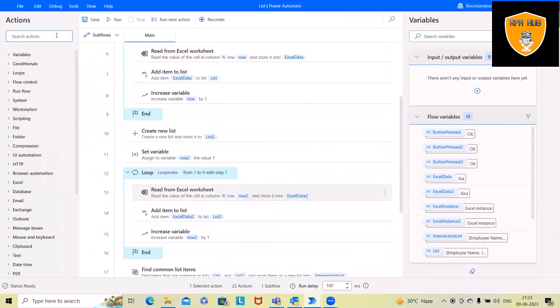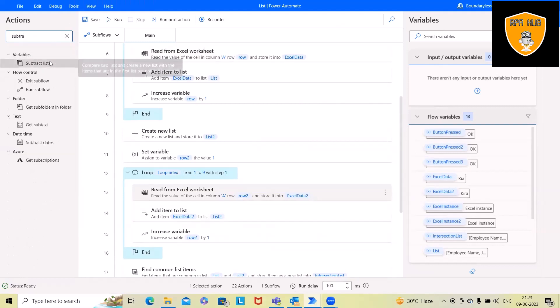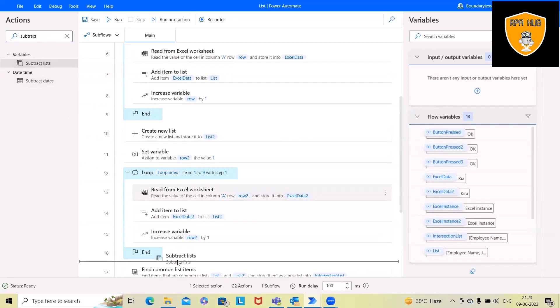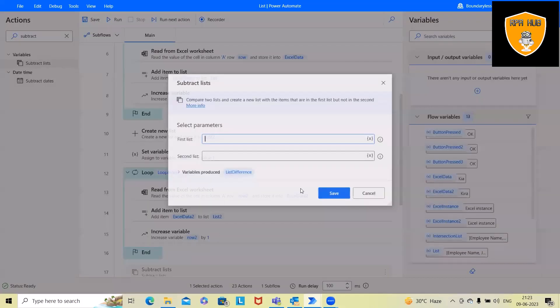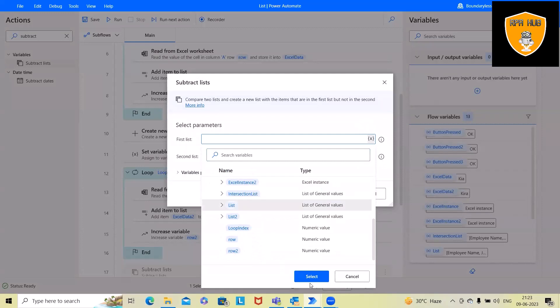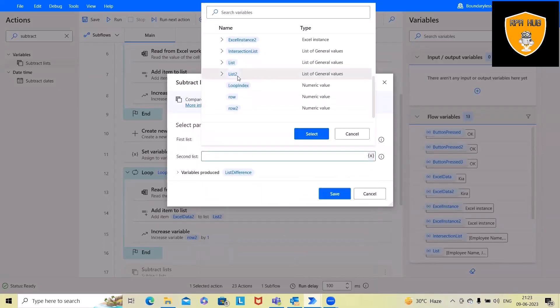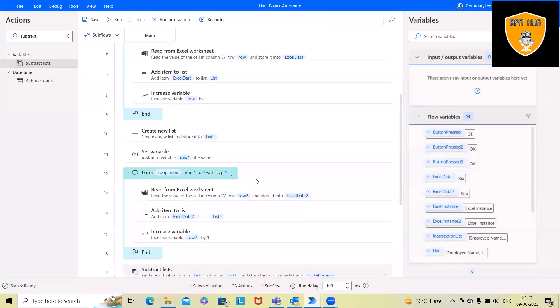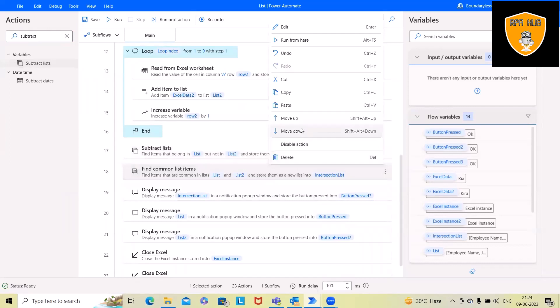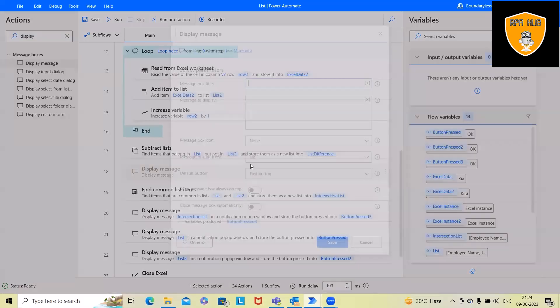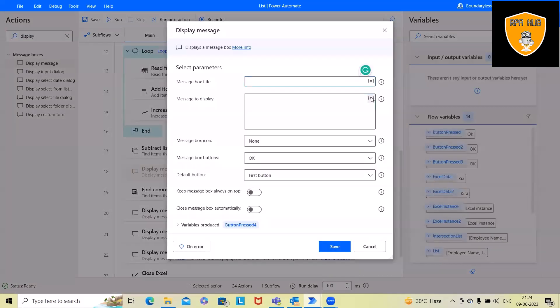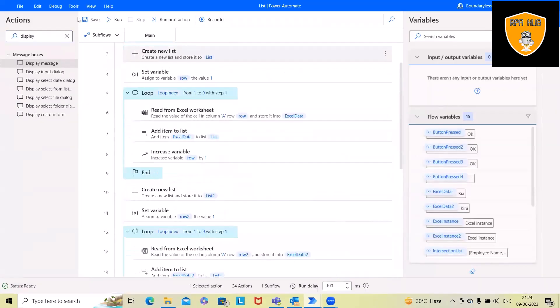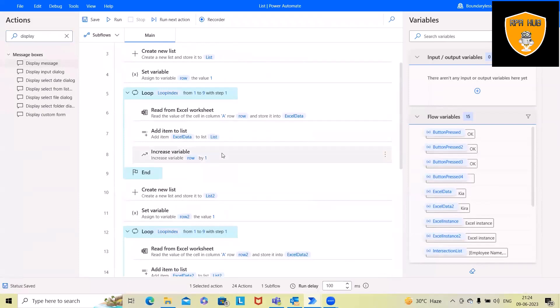Second comparison, we want to find out the differences between each of the lists. For that, we will use subtract list. Here we will add subtract list one in one set, list two in second set and save into variable list difference. We'll add display message. Here we'll select list two difference and then save it. Let's save this complete flow and run the code.